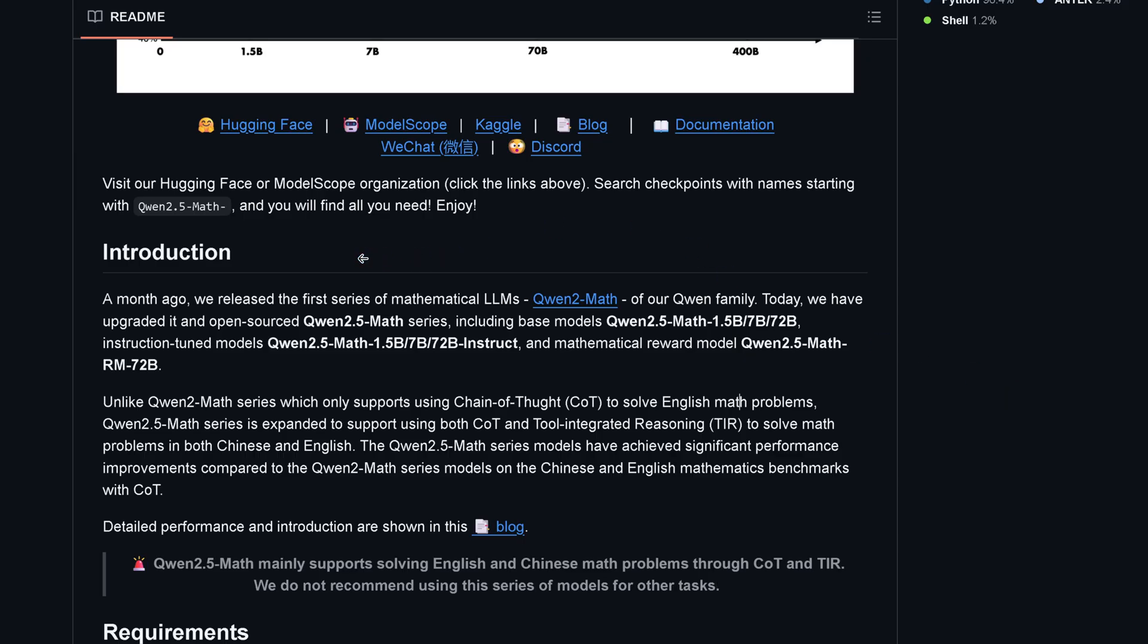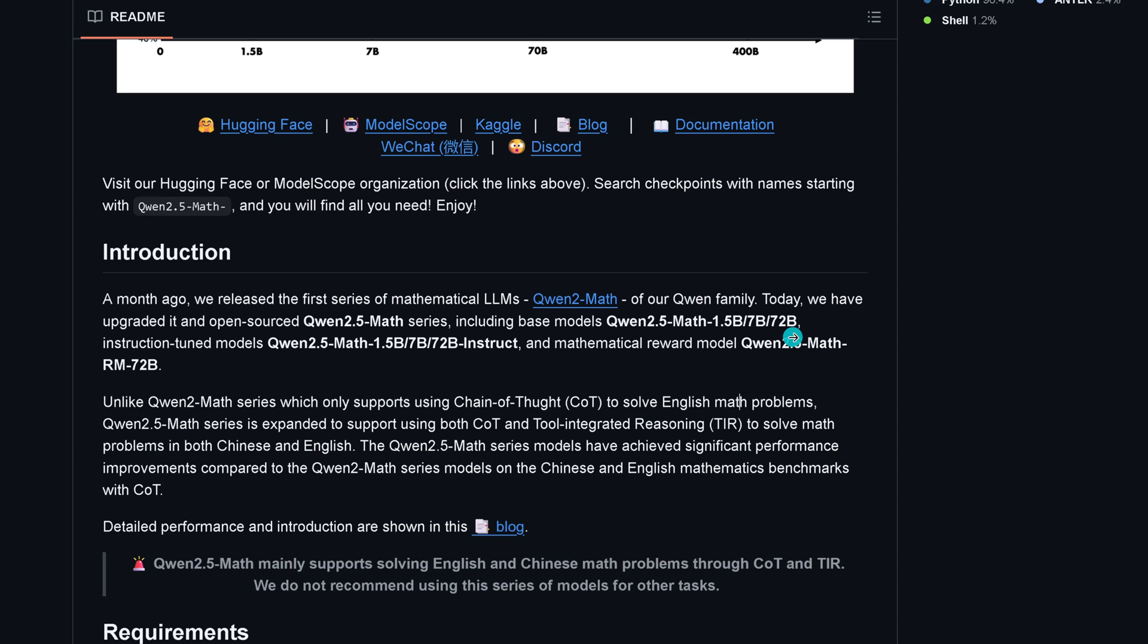Here we go, Qwen 2.5 Math. It just happened yesterday, they're filling it up currently. A month ago we released the first years of mathematical LLMs called Qwen 2.0 Math. Today we upgraded it and open sourced Qwen 2.5 Math including the base model: 1.5 billion, 7 billion, and 72 billion models. We have an instruction tool model and the new mathematical reward model. The reward model is a special thing we're going to look at later.